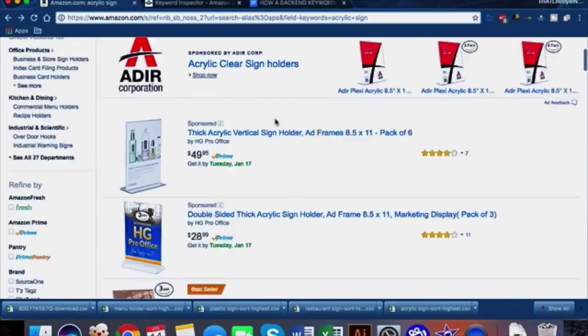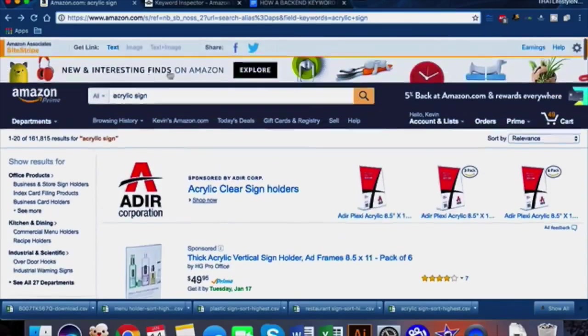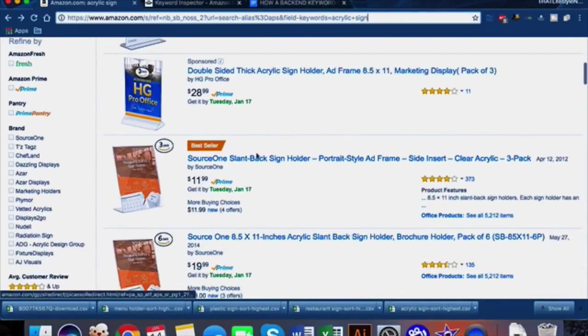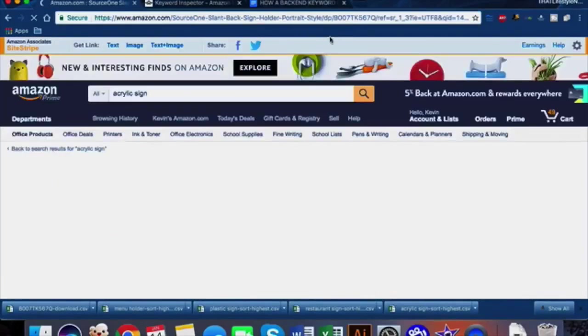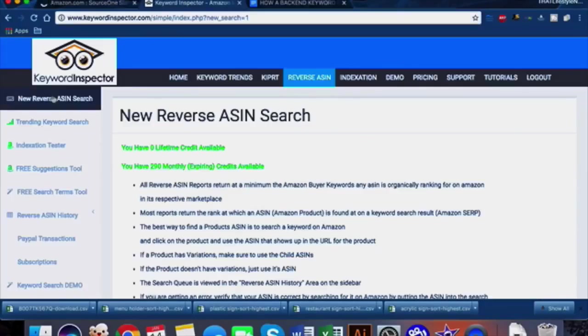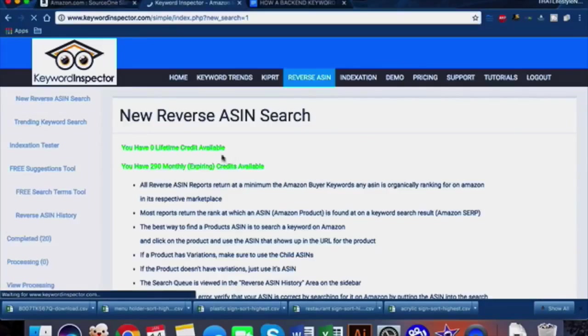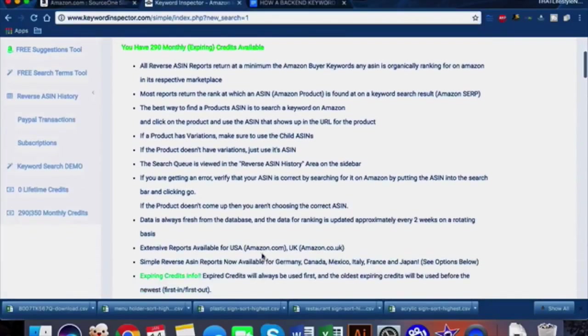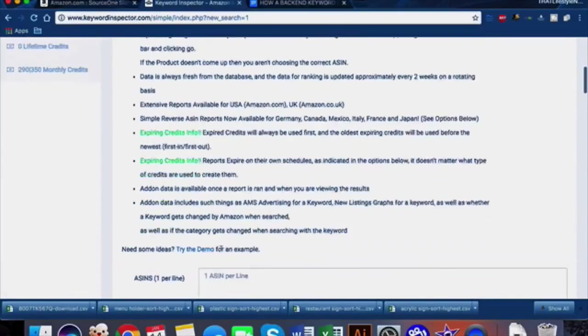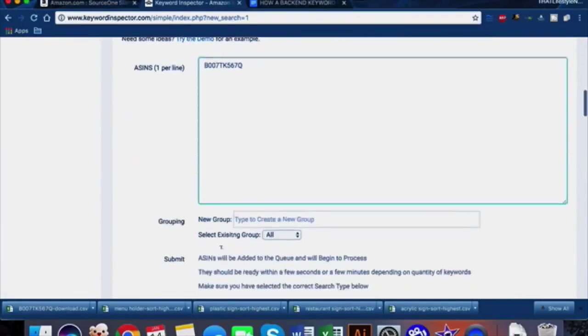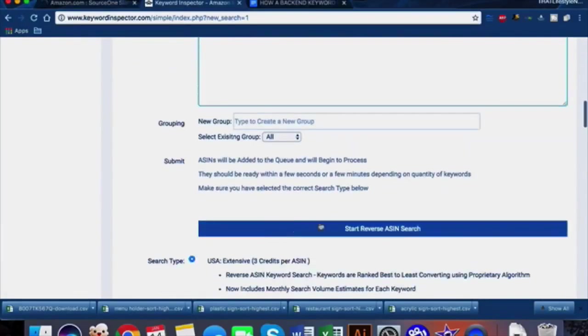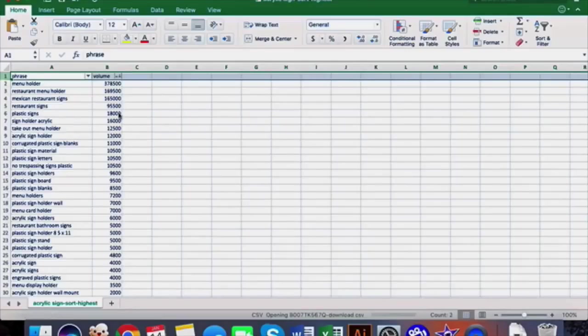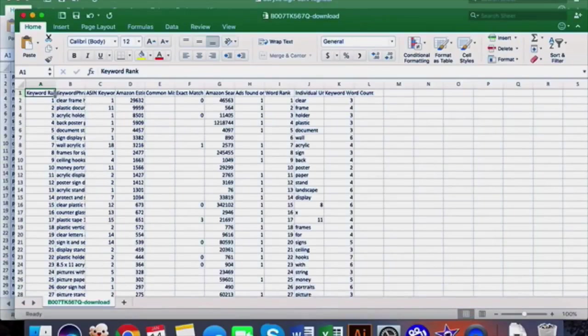These are the sponsored ones, so these aren't the ones that are actually appearing for our main keyword which is acrylic sign. Let's go ahead and click into this listing, copy the ASIN, go into new reverse ASIN search, paste it here and start reverse ASIN search. I usually use the USA Extensive - three credits per ASIN.